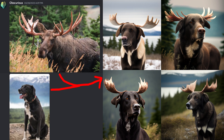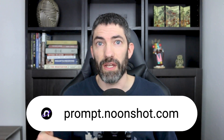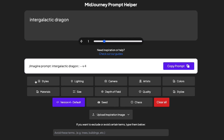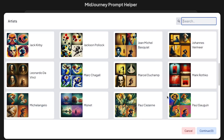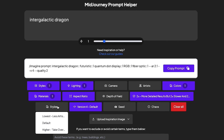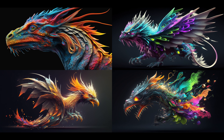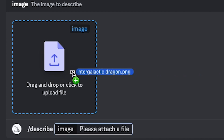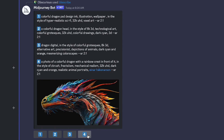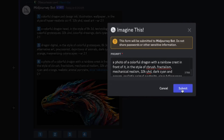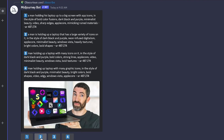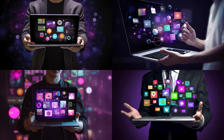Now I'll show you some resources that can do a lot of this work for you. prompt.noonshot.com is great — you type in your main idea, click through styles, lighting, and depth-of-field elements, adjust parameters, upload an inspiration image, add negative prompts, and it will generate the entire prompt for you to copy and paste. A new feature is the /describe command: upload your own image and it will give you four prompt ideas based on what it detects, which you can edit before submitting. A lot of times these turn out better than the original, and it's a great way to get new prompt ideas. It's also fun to upload a picture of yourself and see what it comes back with.